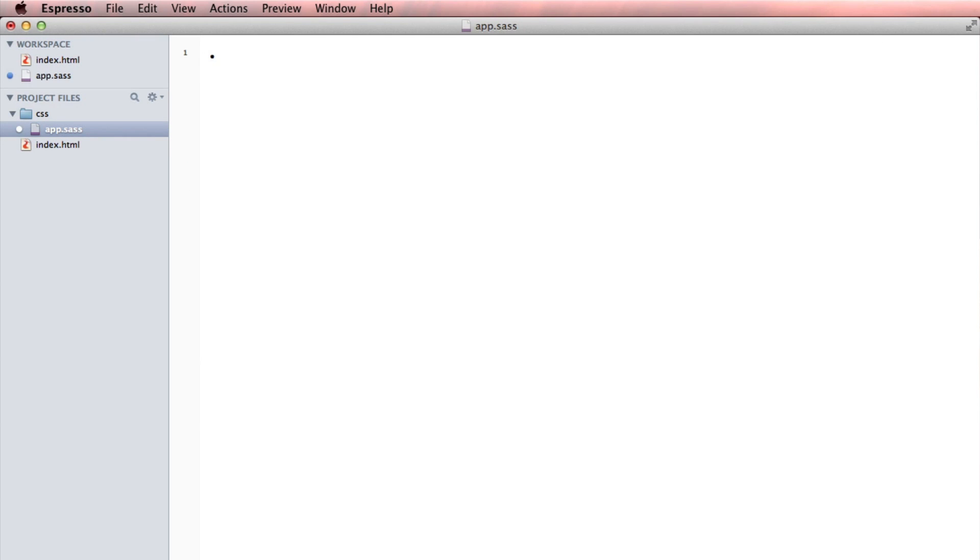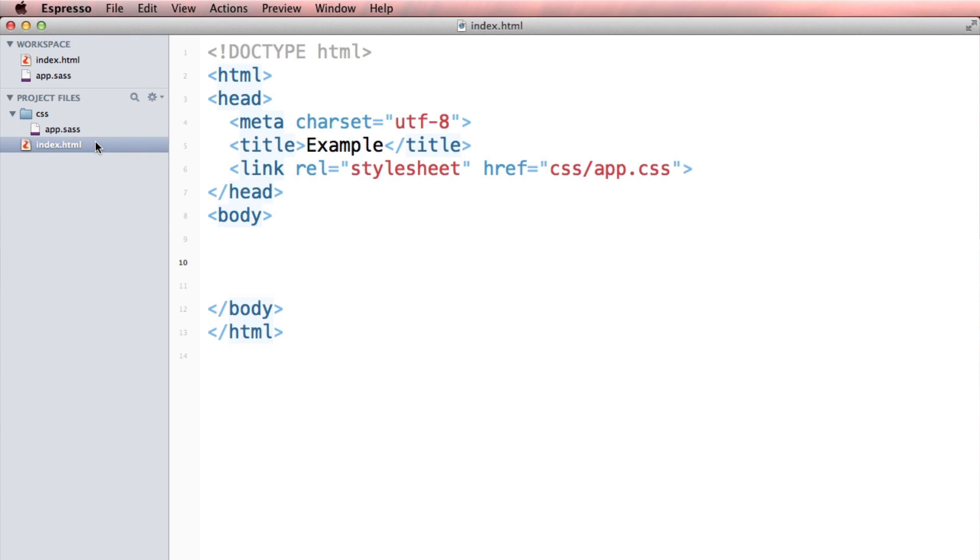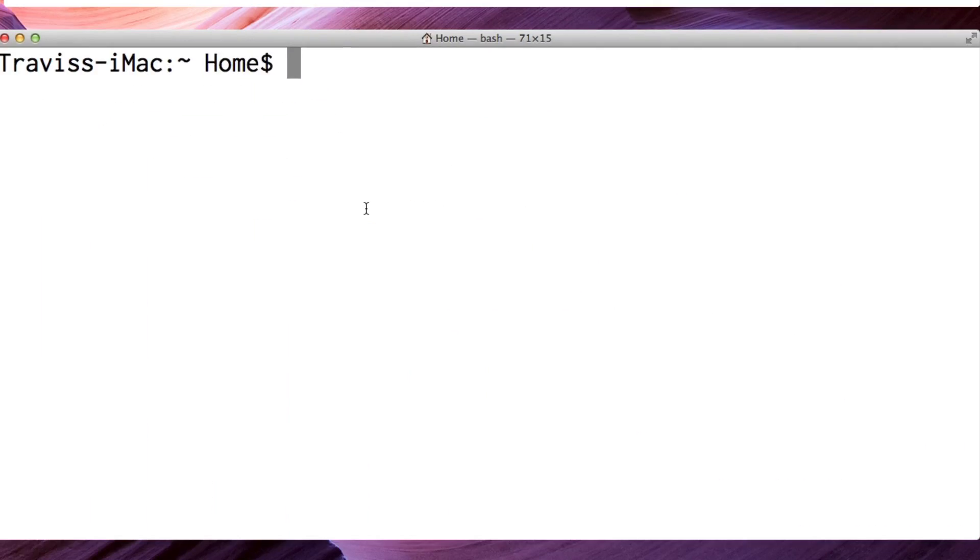So if I write body and say background is going to be ccc, like a light gray. We need to find a way for this background to be compiled into app.css. Now the way that we're going to do that is we're going to install Sass on our machine, and then from there, we're going to install Bourbon, Bitters, Neat, and also we're going to use Refills.